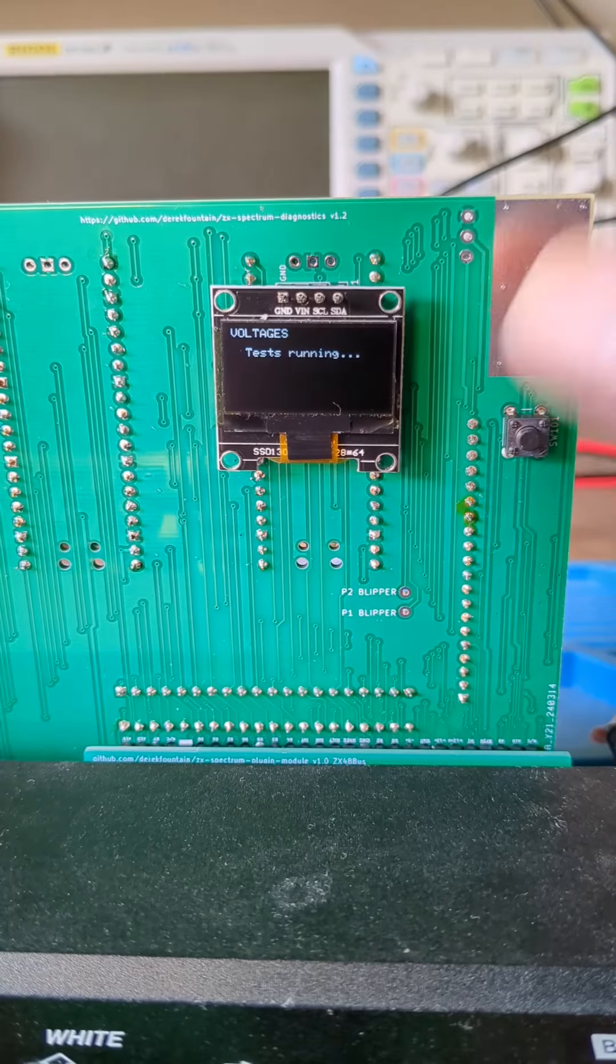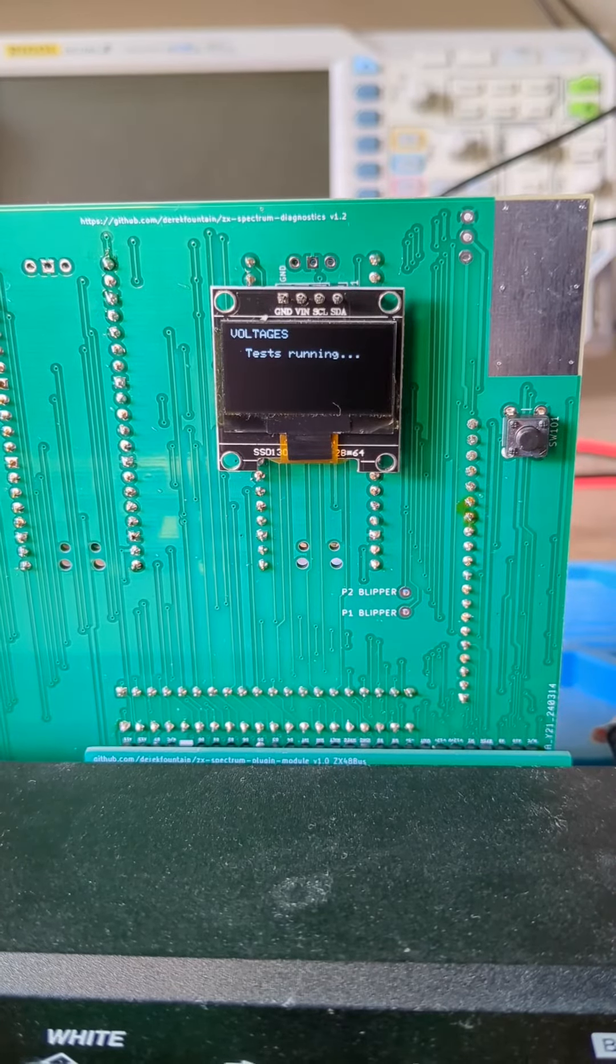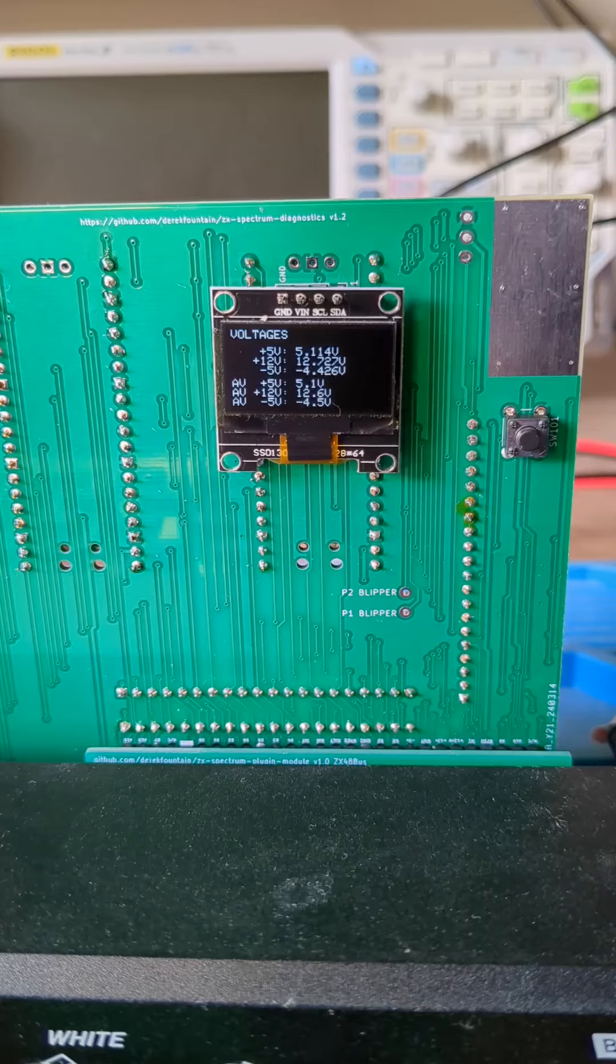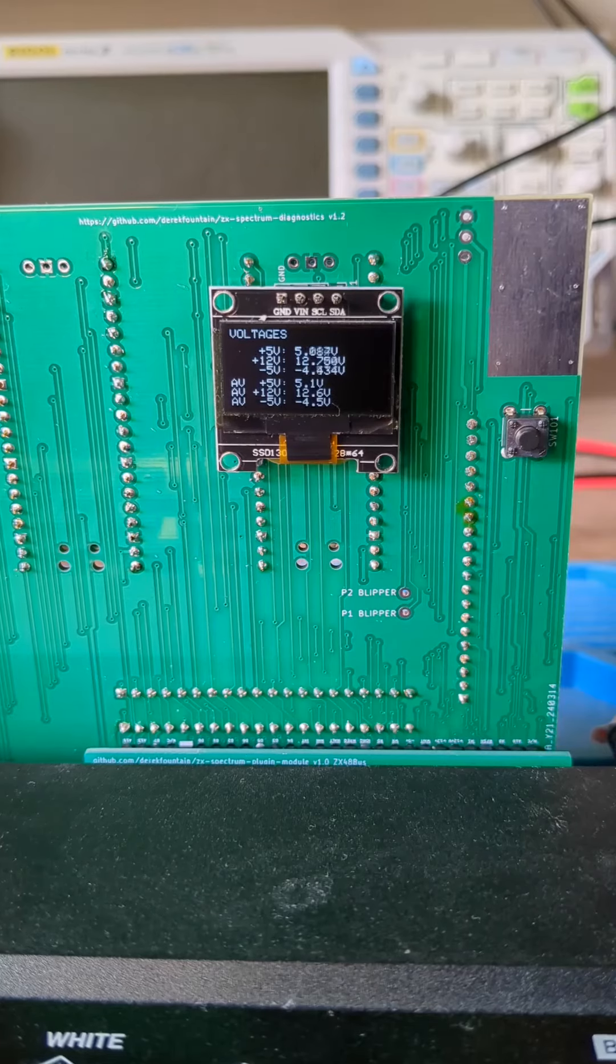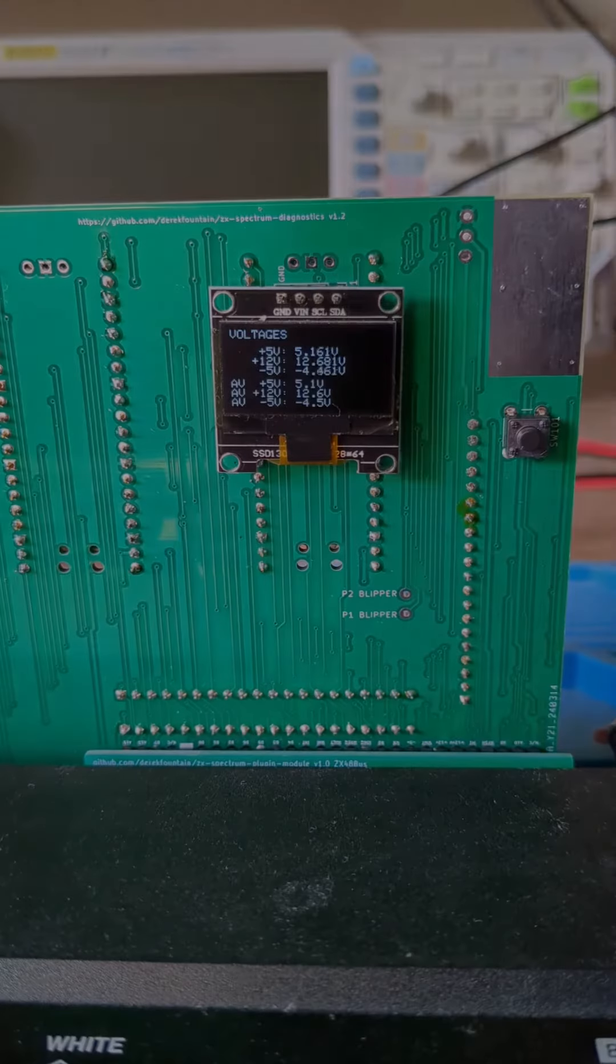As of version 1, the interface then cycles back to the voltages screen. There are an awful lot more analyses and tests that could be run, it's just a matter of programming the Picos to do it.